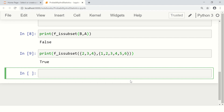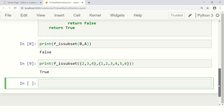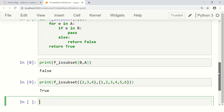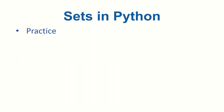Here is a Python challenge for you: write a function that takes a set and prints all its subsets. Or, write a function that takes a set and returns its power set, then print the power set. It will be a fun exercise. Next, we'll do some practice in Python on set operations.